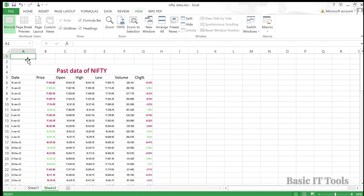Most of the time you will work in Normal view — that's what you see here. If you print your worksheet, then you may find the Page Break view and Page Layout handy. We can also toggle between these views using the icons down in the status bar.